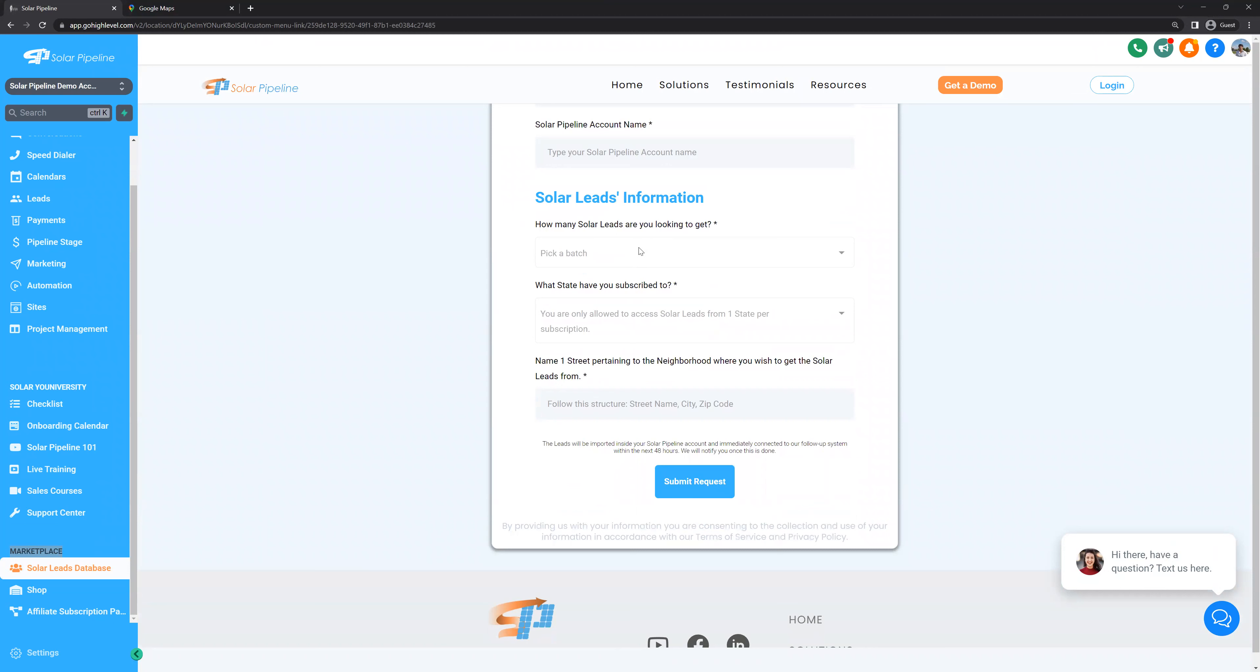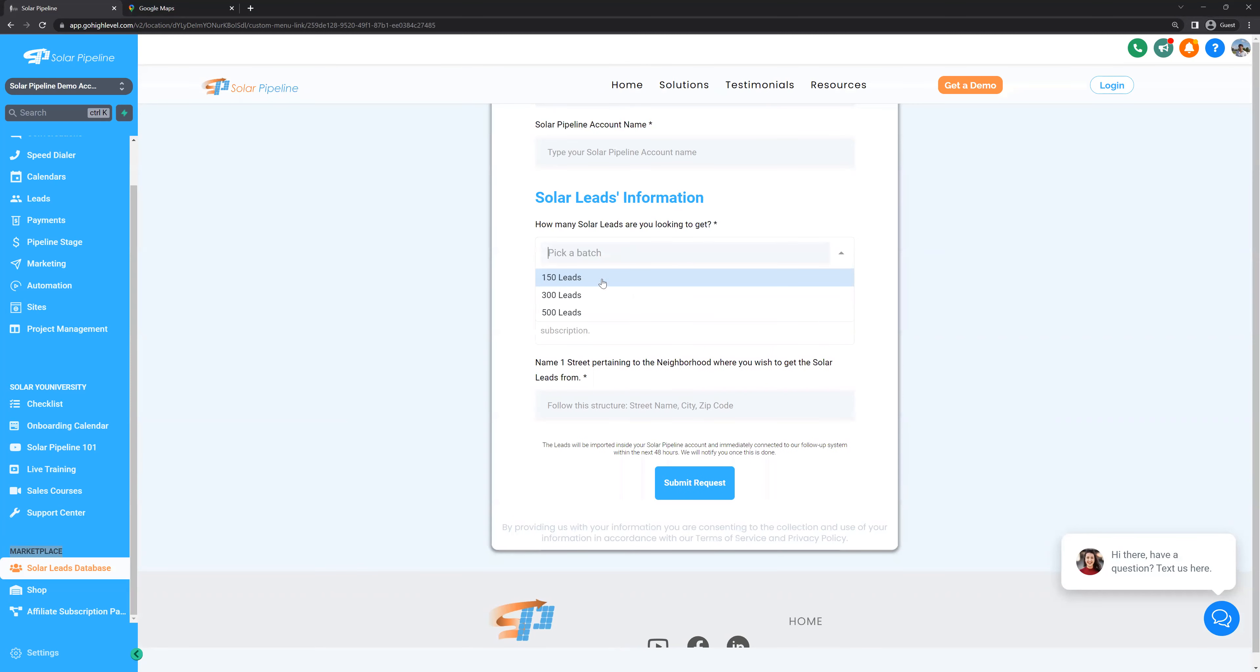Now, when you are requesting leads, if you are making two hours of cold calls a day, please request only 150 leads. If you are making about four hours, request 300. And if you are making calls full time, eight hours a day, you may request 500 leads. Please don't request 500 leads if you are not calling the leads full time. Let me explain to you why.